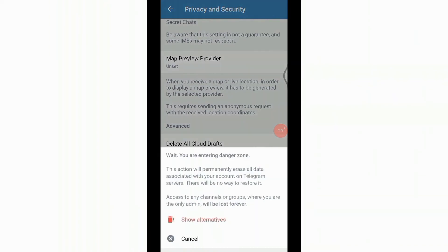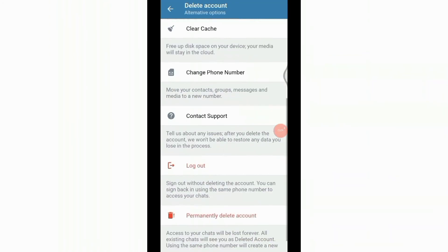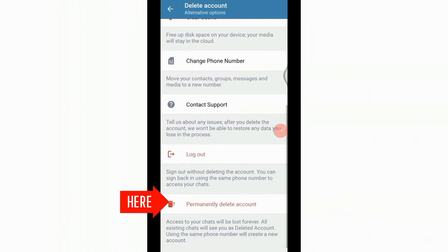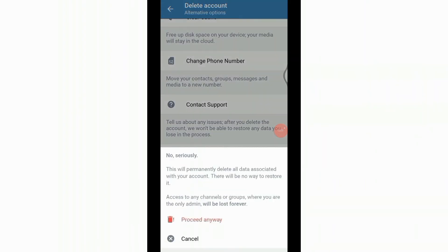Tap on show alternatives, again scroll down and you will see permanently delete option. Click on it, it will again ask you if you want to proceed or cancel. Click on proceed anyway if you want to continue.